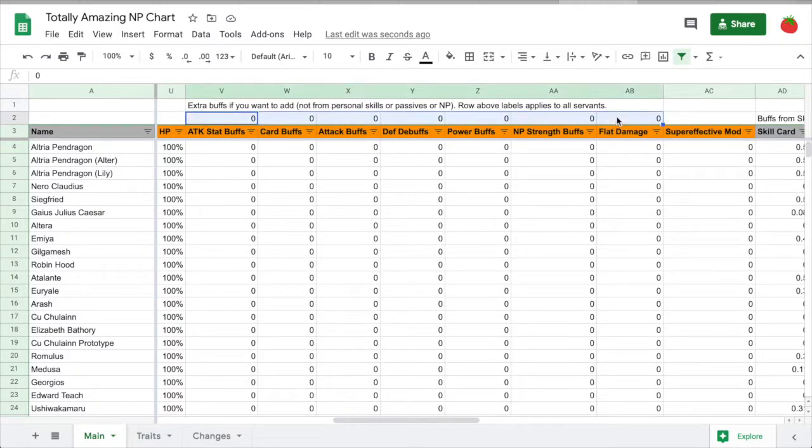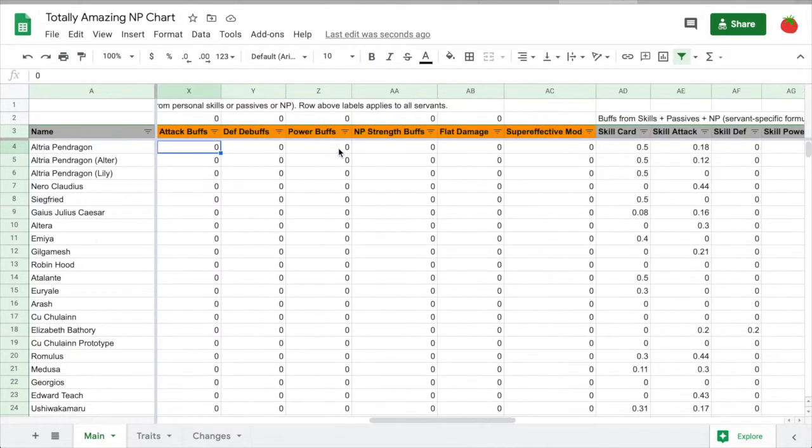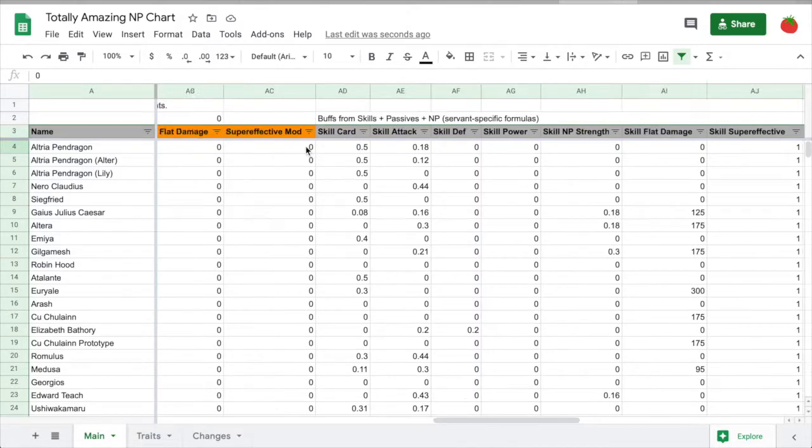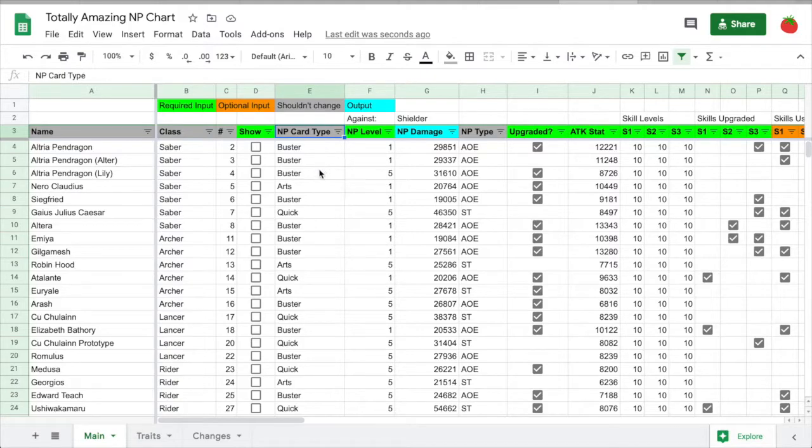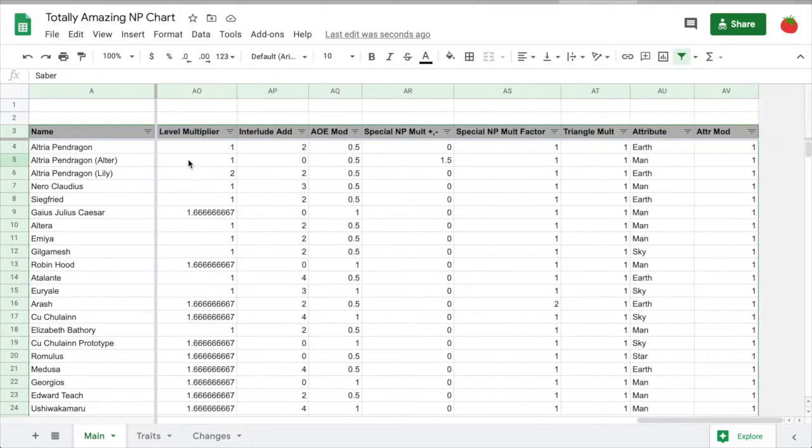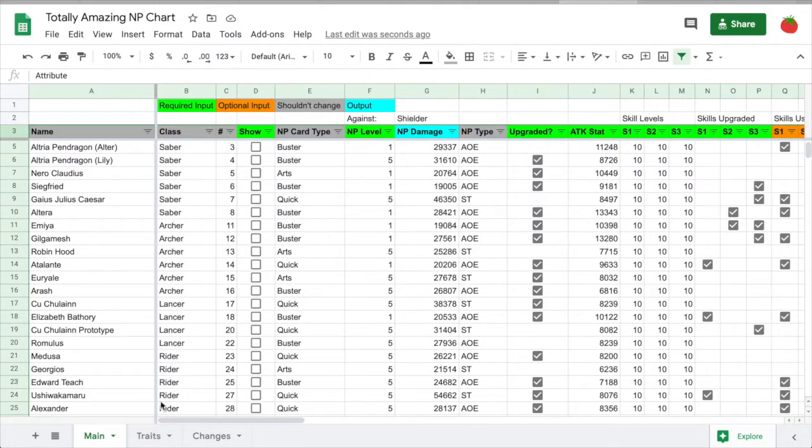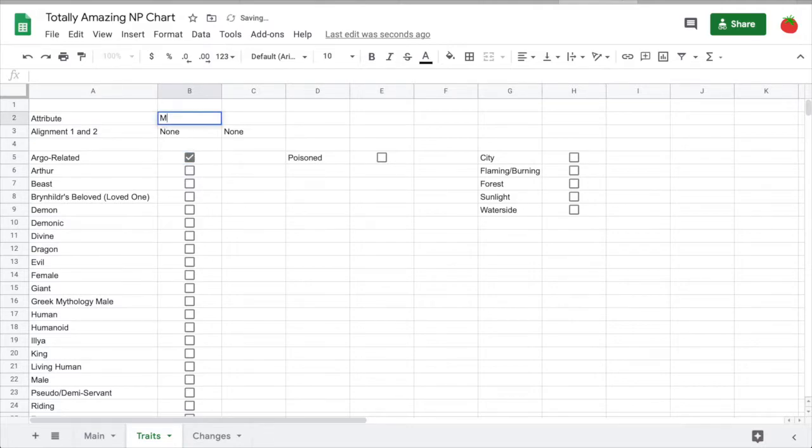The top row here lets you add buffs that apply to all Servants in the chart. Gray columns are either information about a Servant that doesn't change, or columns that I use for intermediate calculations. Basically, you don't need to look at these, but there are a few that might interest you. You can change names if you want to. In this traits tab, you can add information about an enemy. This will affect the damage of some Servants on the main tab.